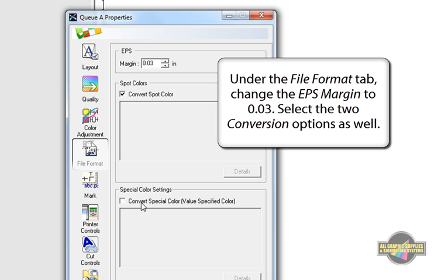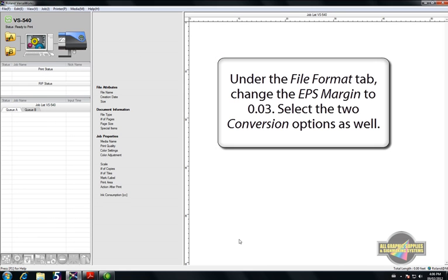Select the next two conversion options as well so VersaWorks will recognize spot and special colors imported into the RIP software.